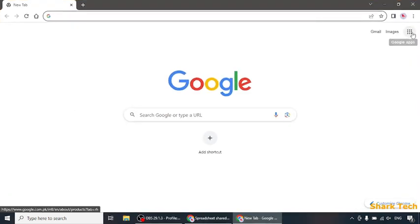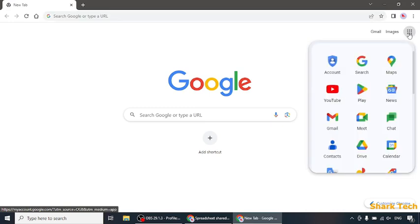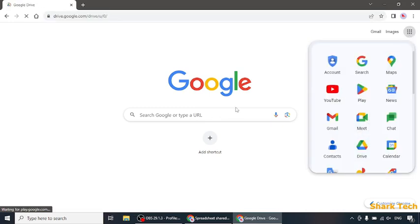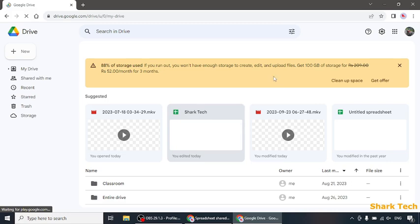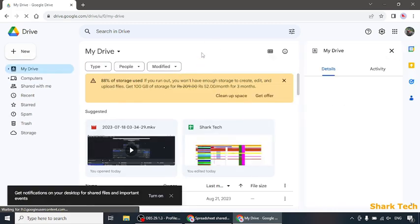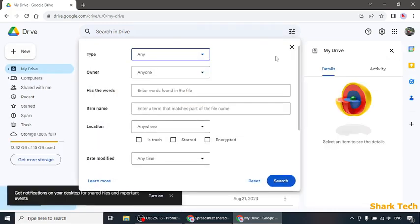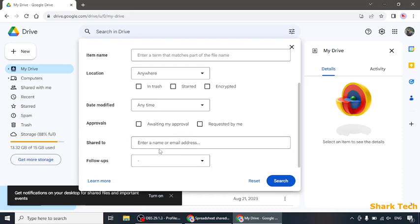After that, at the top right corner you will see Google Apps. You have to click on them and go to Google Drive. Once you have opened your Google Drive, you have to type over here in 'Shared to you' for the name that you want to remove access from.